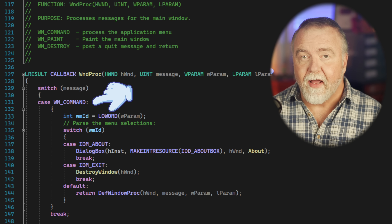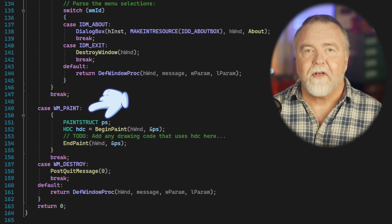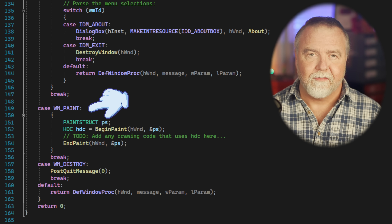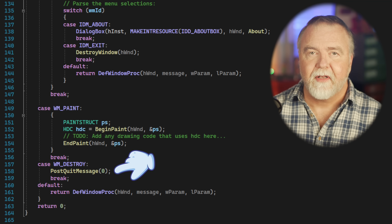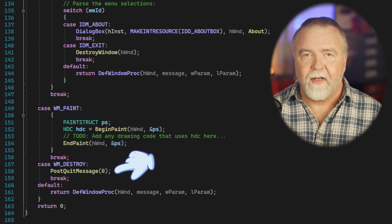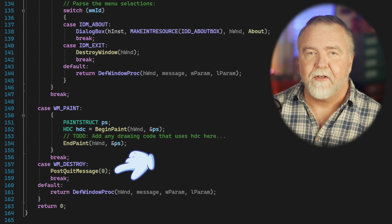These messages are received and processed by your code in a function known as its window procedure, or WndProc — a function you provide for your window so the system can dispatch each message one by one. The first message we care about is WM_Command, sent when a button is clicked or a menu item is selected. The code also handles WM_Paint, where we'd add code to paint the string 'Dave's Tiny App' in the middle of the window. The only other message we care about is WM_Destroy, sent when the window is closed — it calls PostQuitMessage to shut down the window procedure loop and exit the program.